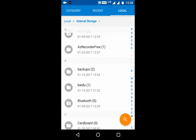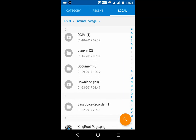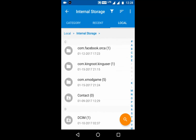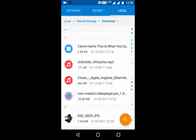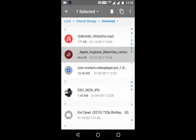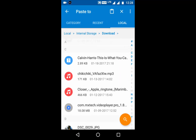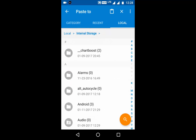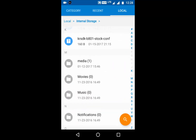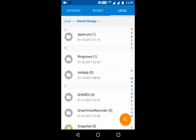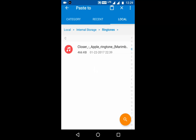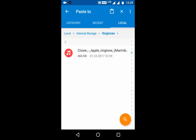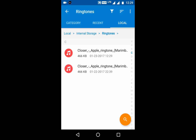Go to your storage where you have stored the ringtone you want to set as your phone ringtone. I will choose my ringtone called 'Closer' — just copy it, then go to internal storage. There will be a folder named 'Ringtones'. If there is no folder named Ringtones, you can create one. Then paste the file there.